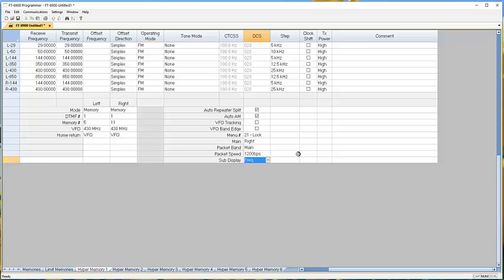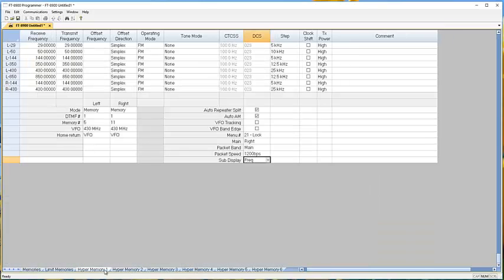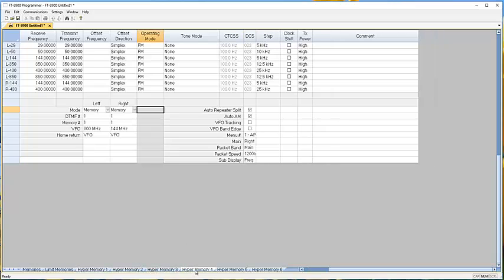So like I said, this is a configuration of these memories. You can get some good use out of it. Do some sorting. Get it so you've got one touch access to things that you need the radio to do.